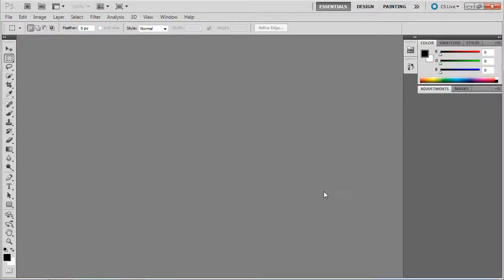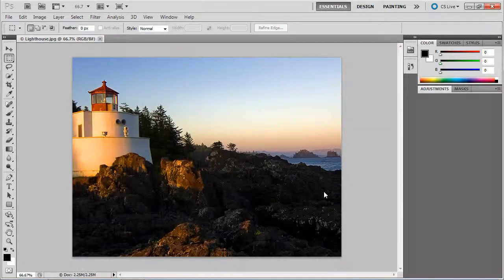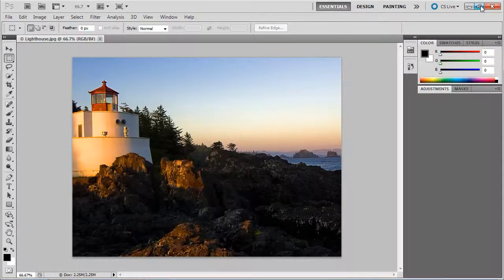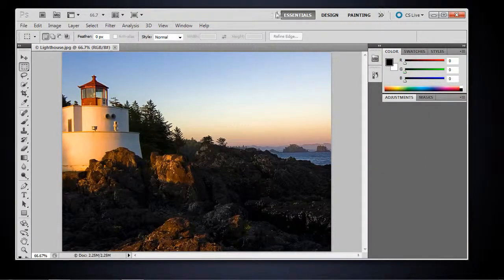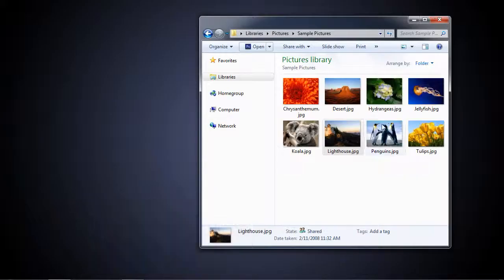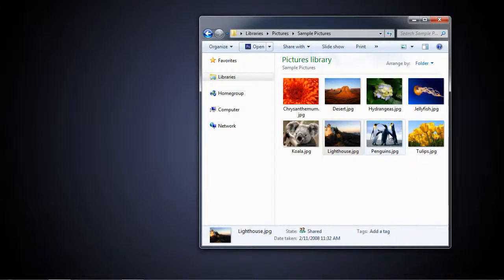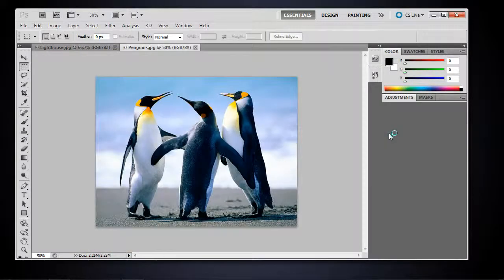Here we are in Photoshop, and there's the picture. Now, any time I click on another picture, I'm going to minimize Photoshop here. And I'm going to click on my penguins, and they open up.